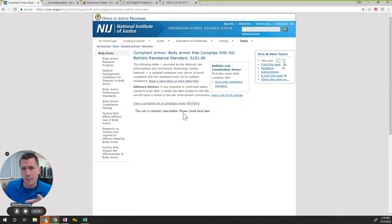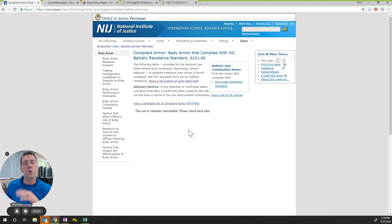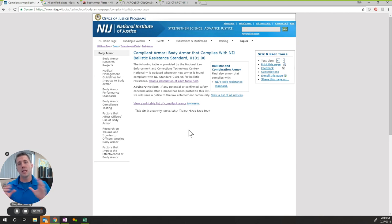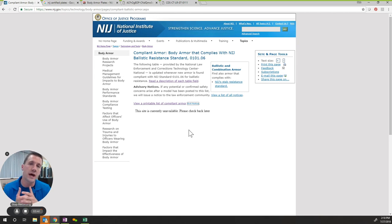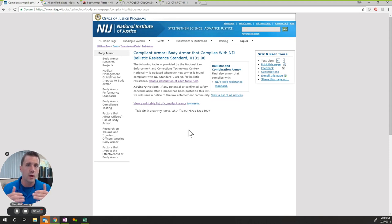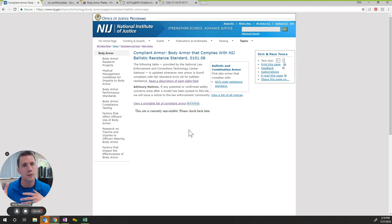I'm also going to draw to your attention this URL, which I will also make available to you—it's a tool that allows you to quickly look at NIJ's compliant list of plates so that you know these plates have gone through that rigorous testing and have been approved or have passed the compliance standard to be considered NIJ compliant.